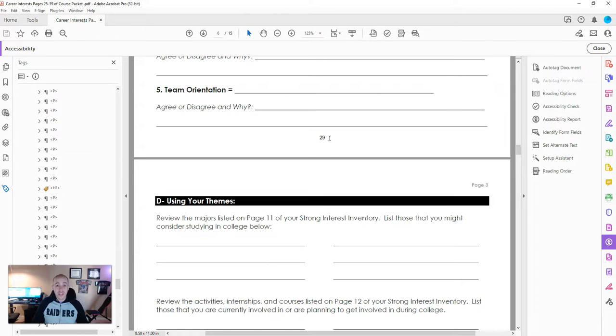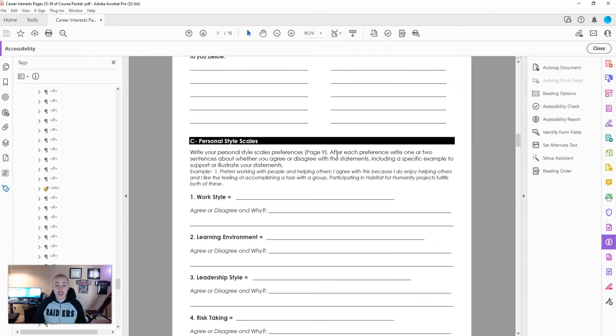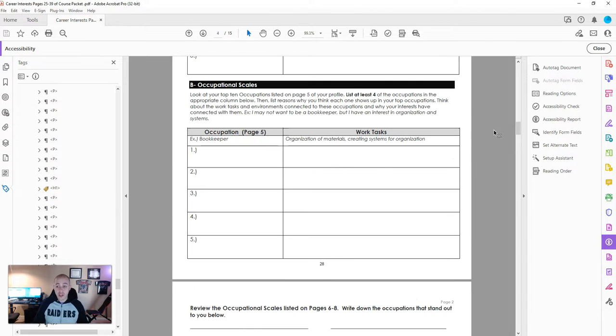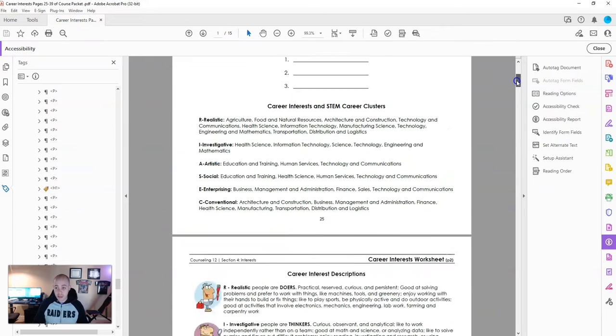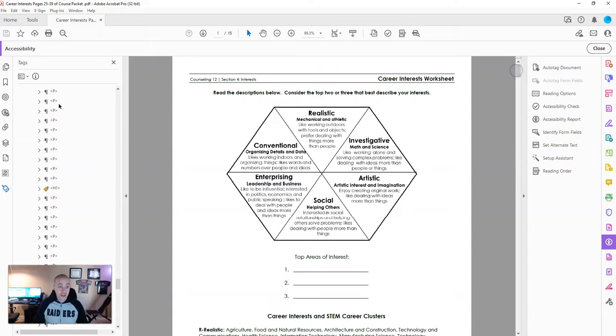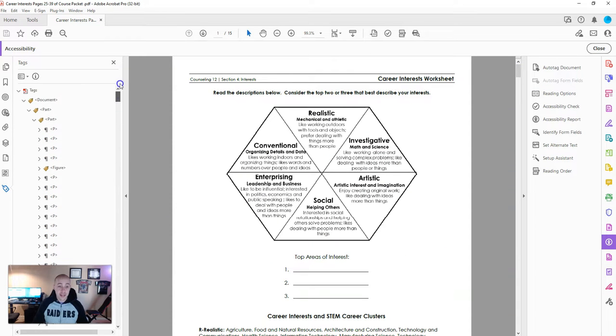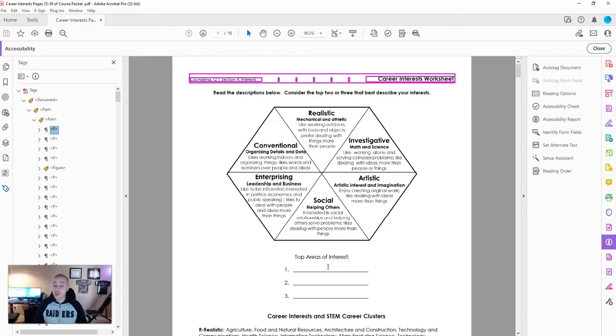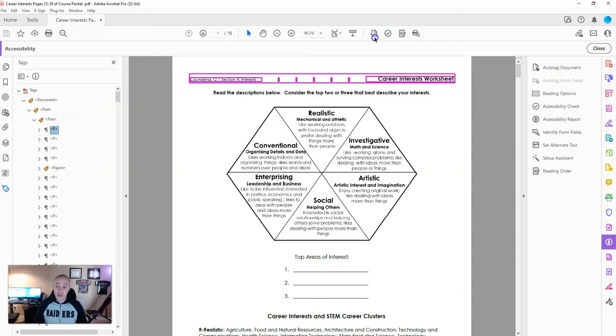But the goal of this video was to simply try to show you how you would evaluate different aspects. So the first thing again that I notice is the tagging structure is not appropriate. The reading order is off. There's no form fields in the document. It fails several areas of the accessibility checker.